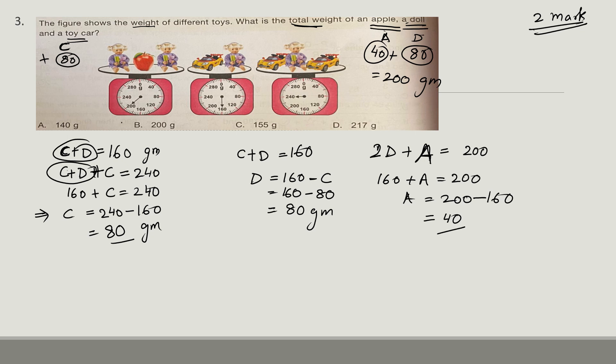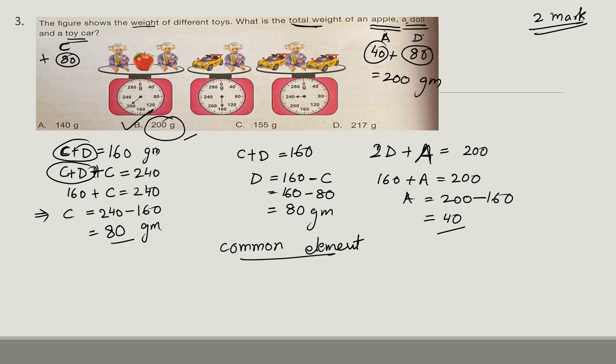So apple = 40 grams. Total weight asked = 40 + 80 + 80 = 200 grams. The answer is B, 200 grams. In such problems, the first approach should always be to find a common element or symbol that can be substituted into other equations.